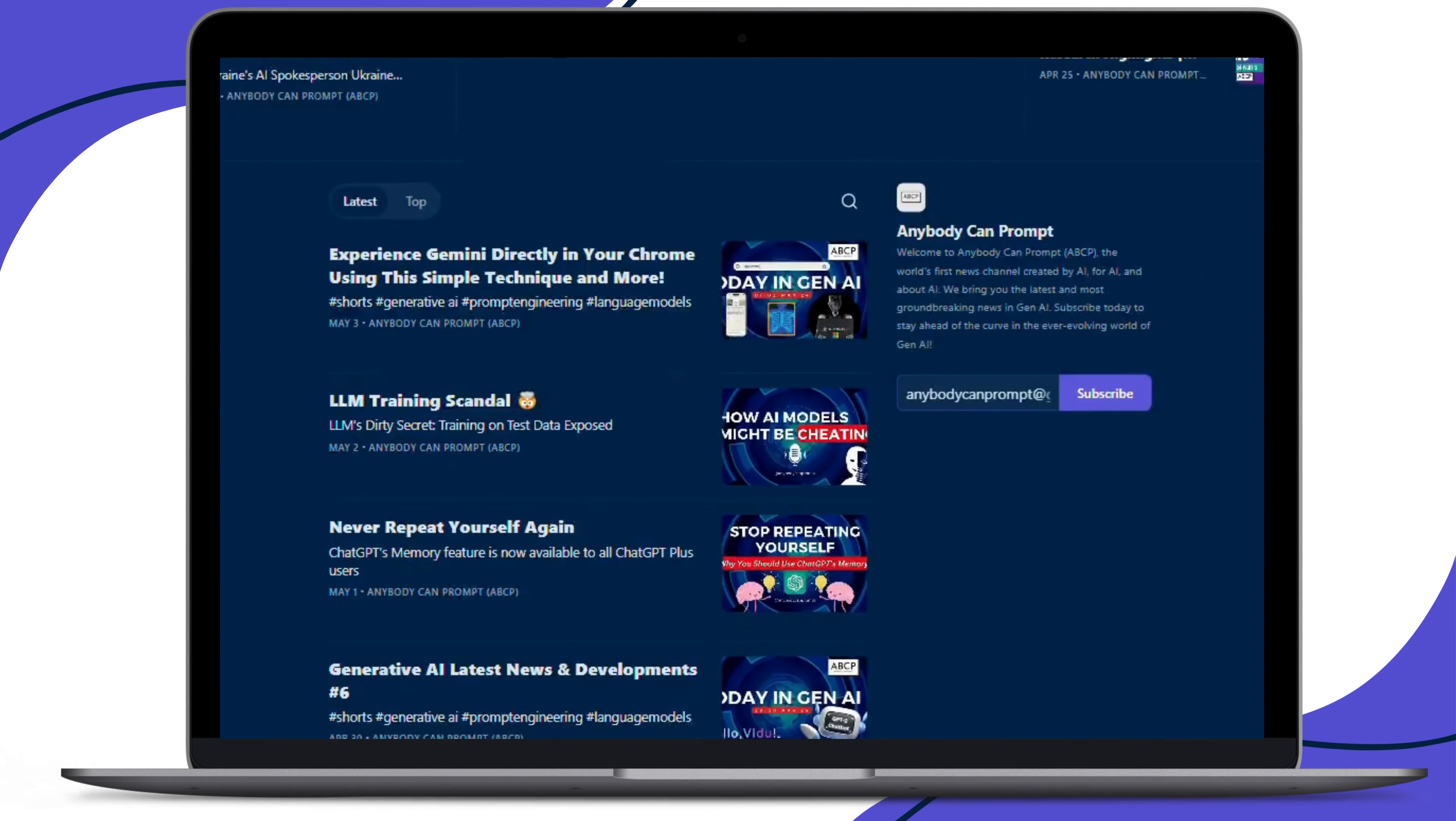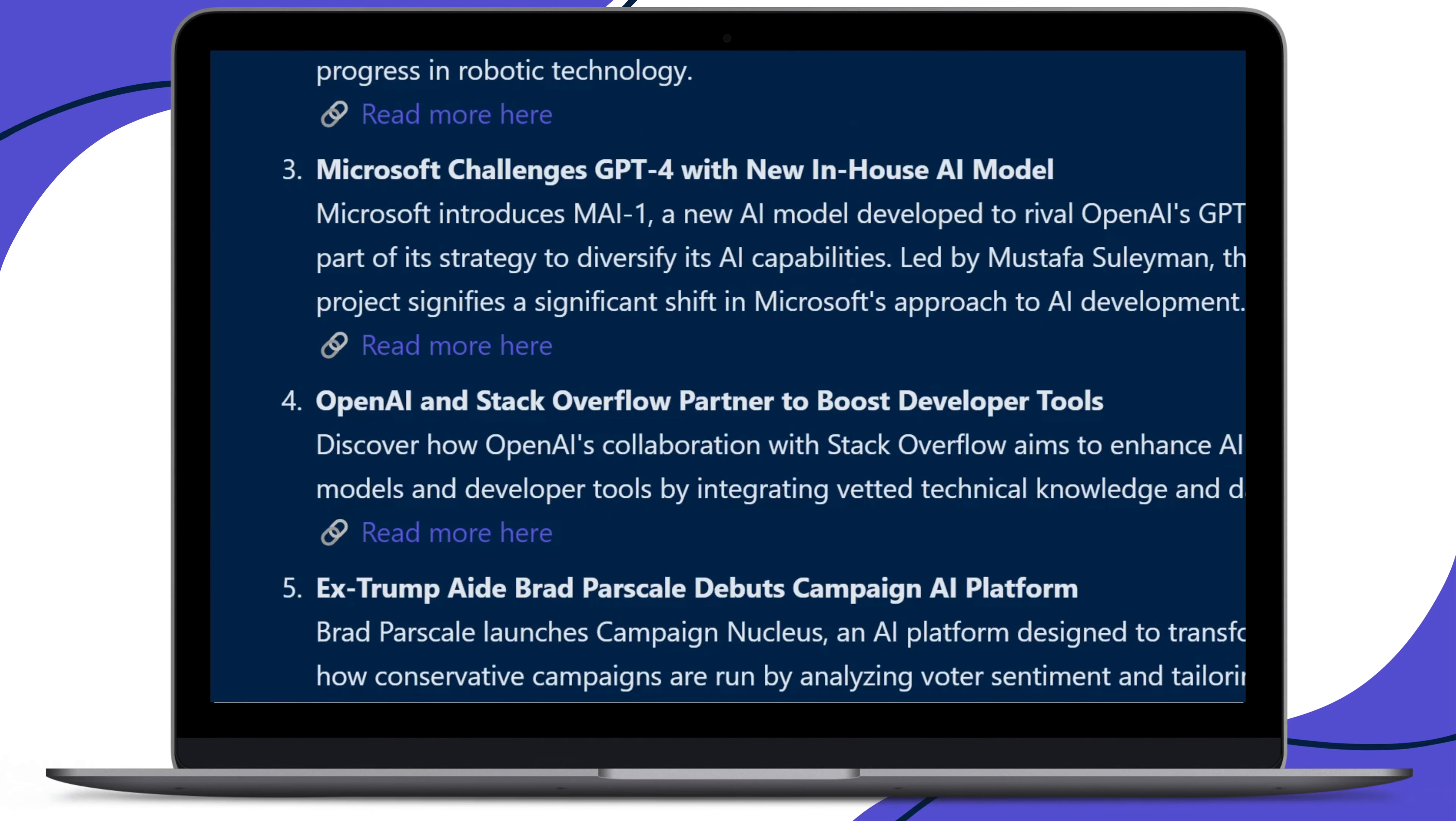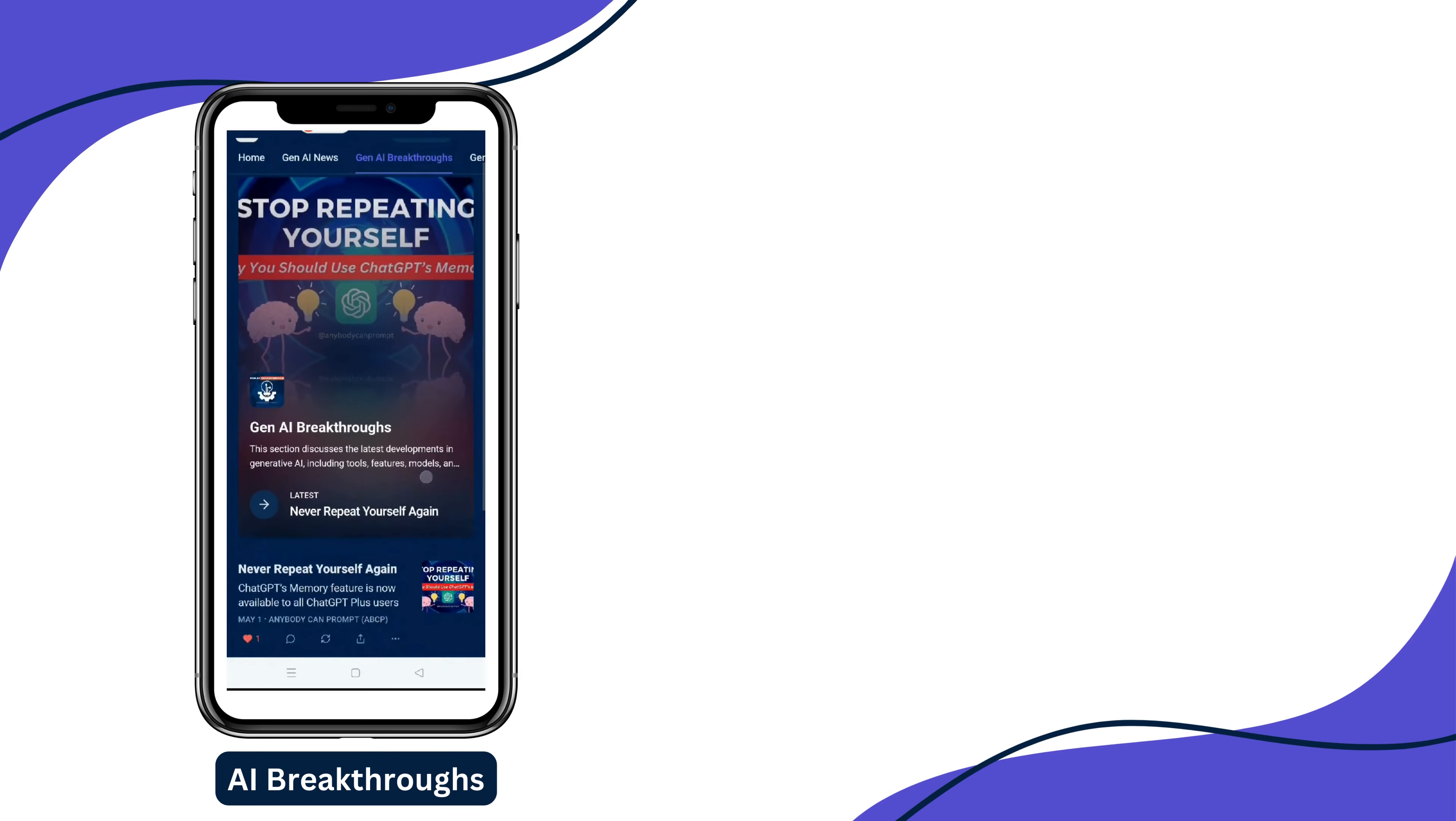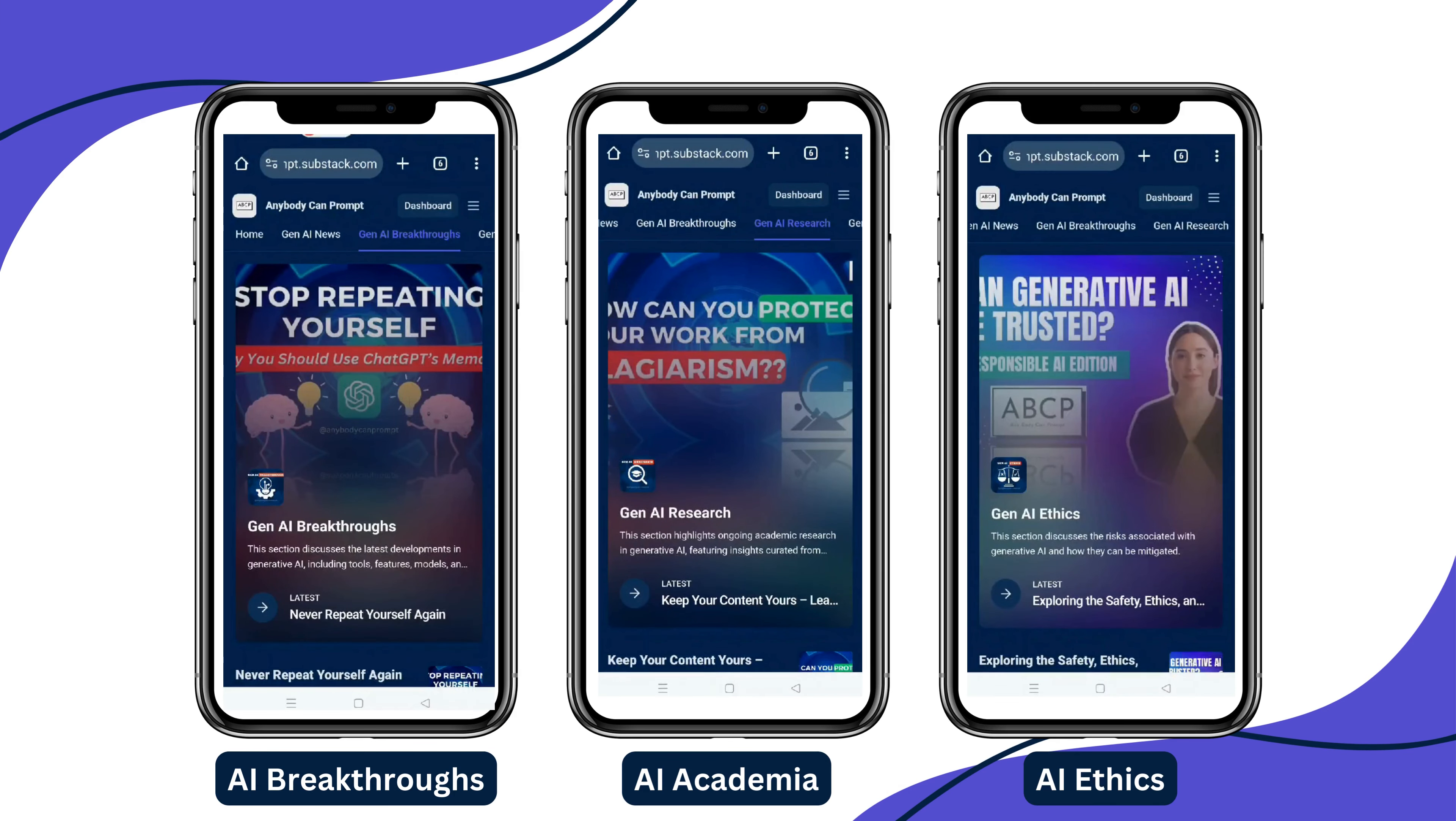Our channel breaks down complex topics into digestible segments, focusing on AI breakthroughs, AI academia, and AI ethics.